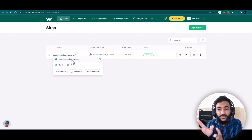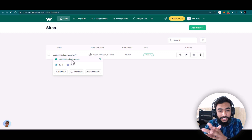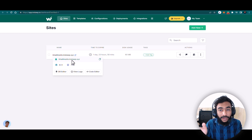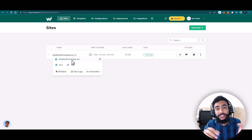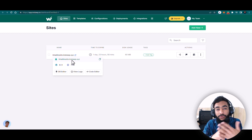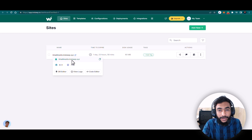This is the InstaWP dashboard where we will be creating and managing our website. You can see there are multiple features, and I will explain each and every feature — how you can use it, how it is useful for you, and how you can utilize those features.